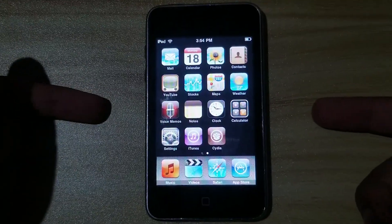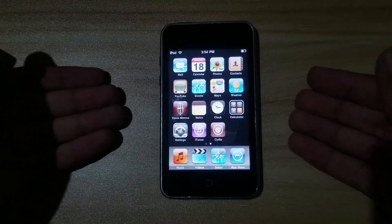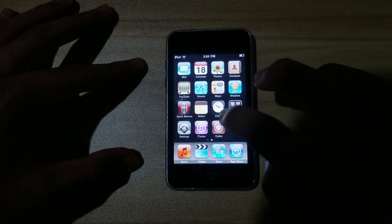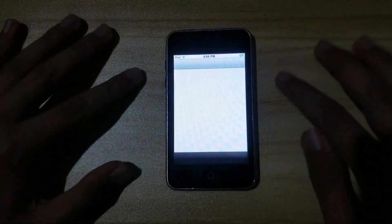Here's my iPod 2nd generation running iOS 3.1.3. It's jailbroken, so I'm gonna open Cydia.